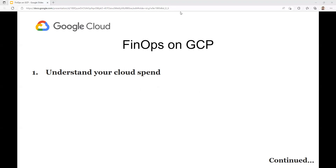The first step in FinOps is understanding your current cloud spend. Google provides several tools to help you track and analyze your cloud cost, including the Cloud Billing and Cost Management Console. This console allows you to view your cost by project, service, and usage, and also allows you to set up alerts and budgets to help you stay on top of your cost.